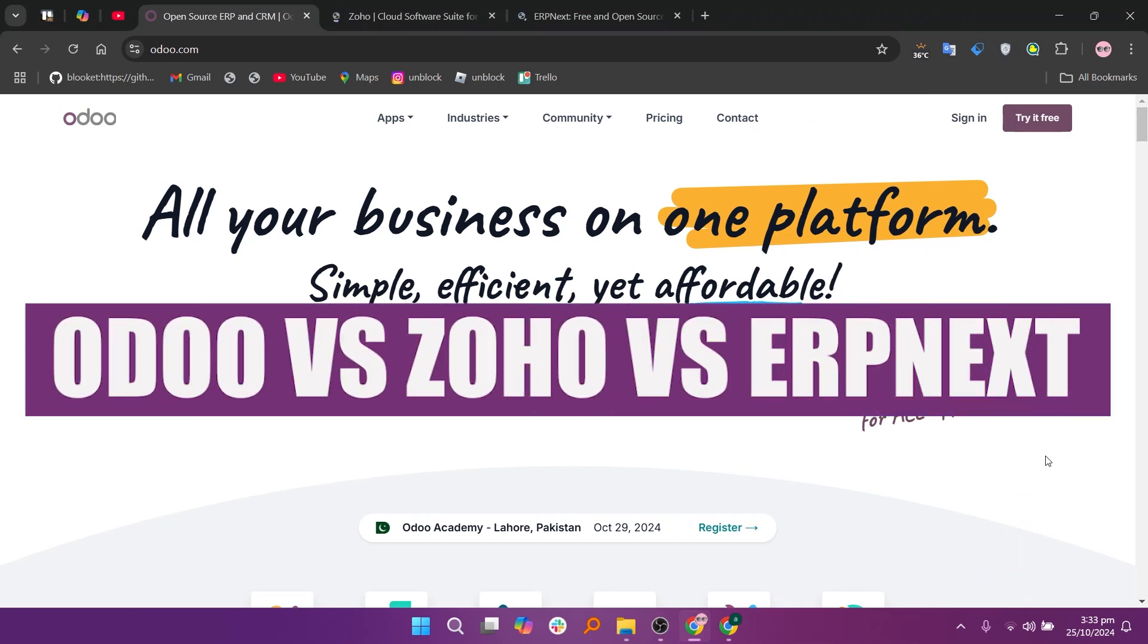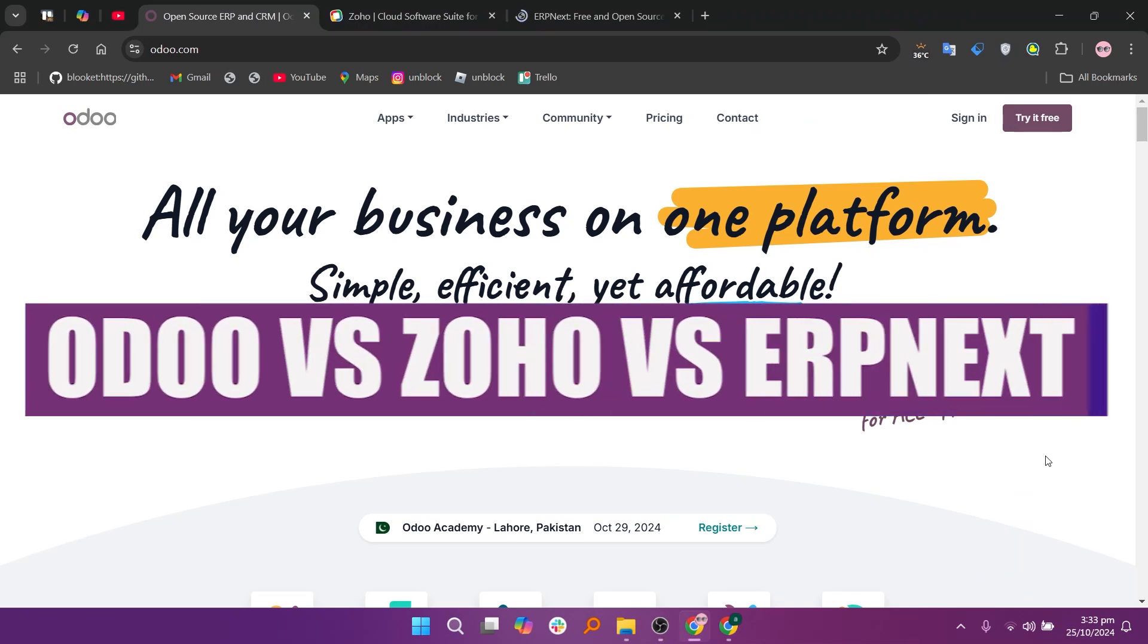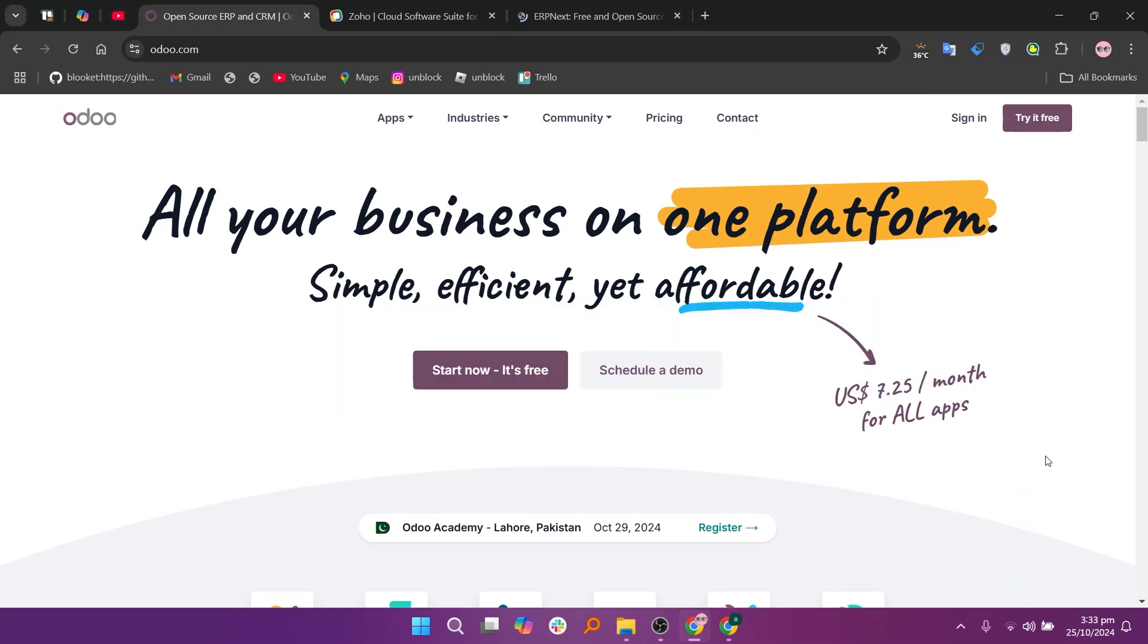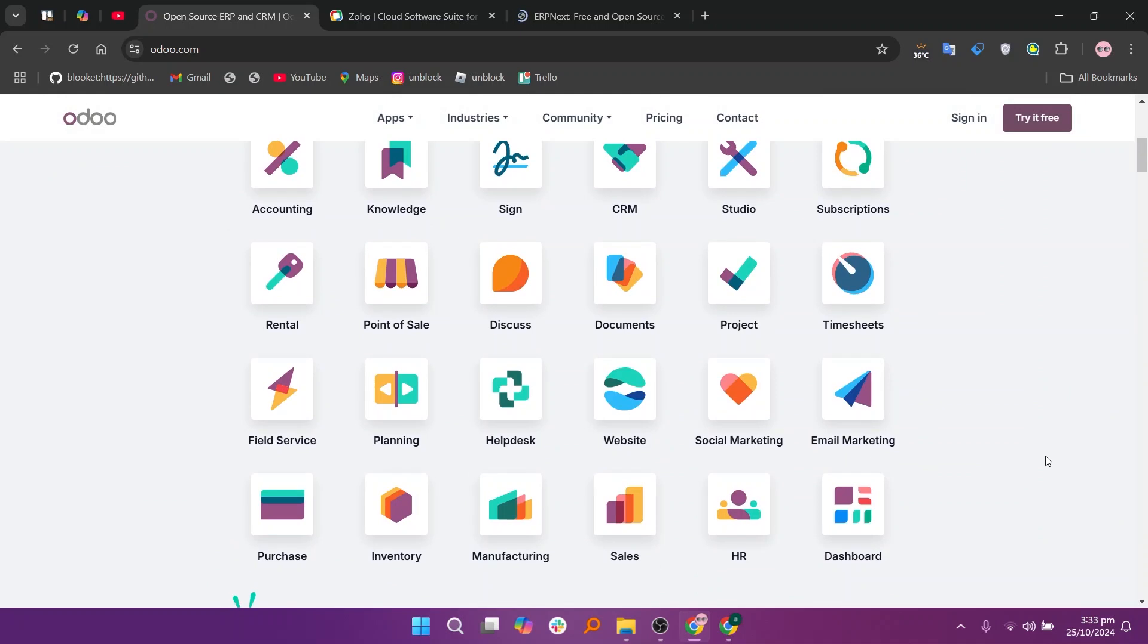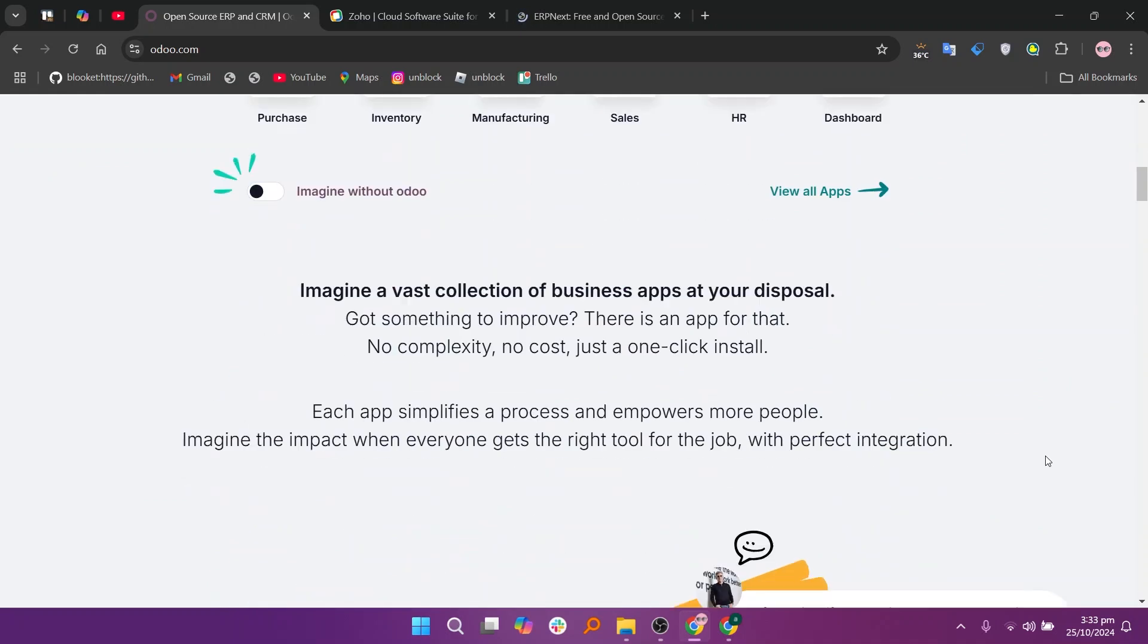In this video, we will compare Odoo, Zoho, and ERPnext. If you want to get started with either Odoo, Zoho, or ERPnext, you can use the links in the description.